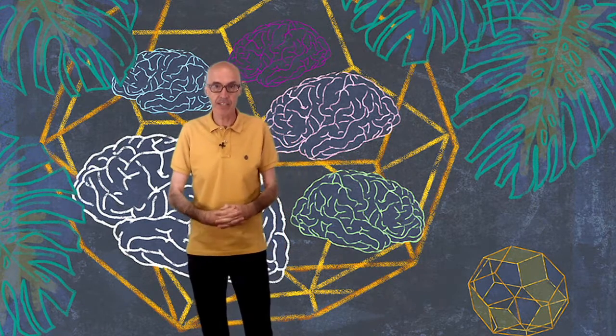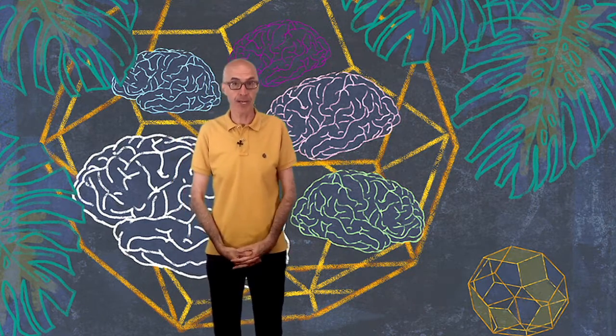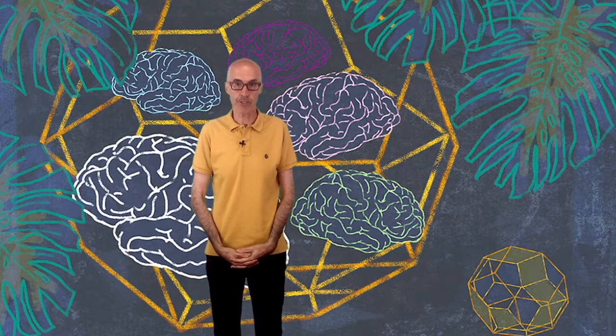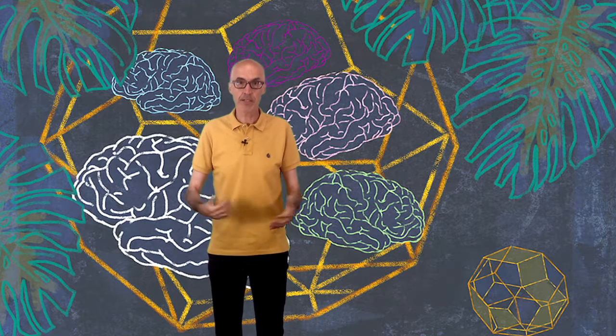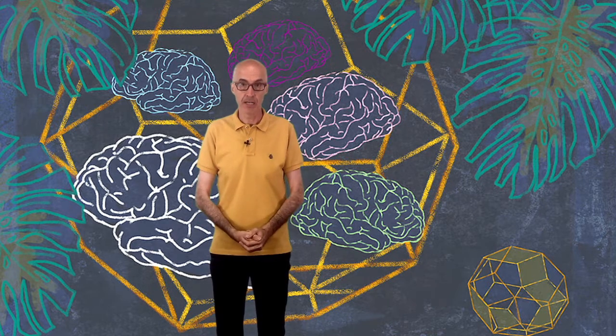Hello, my name is Miguel Arnaiz and this is the Intef course on digitally competent educational organizations. I'm going to talk about learning and teaching spaces.